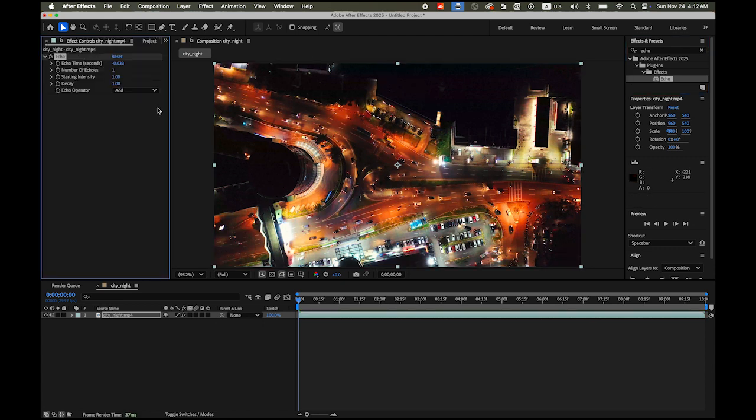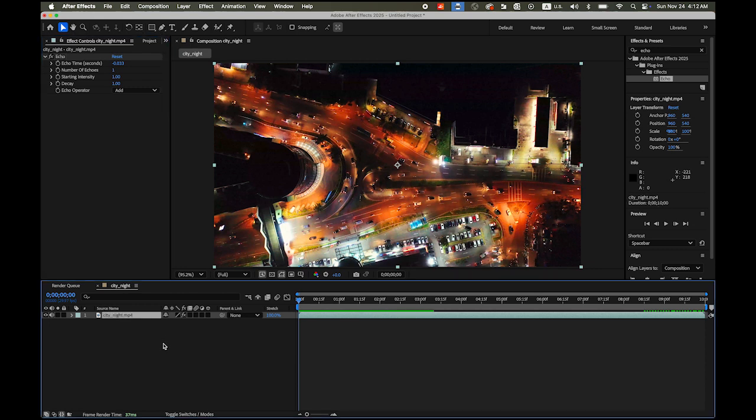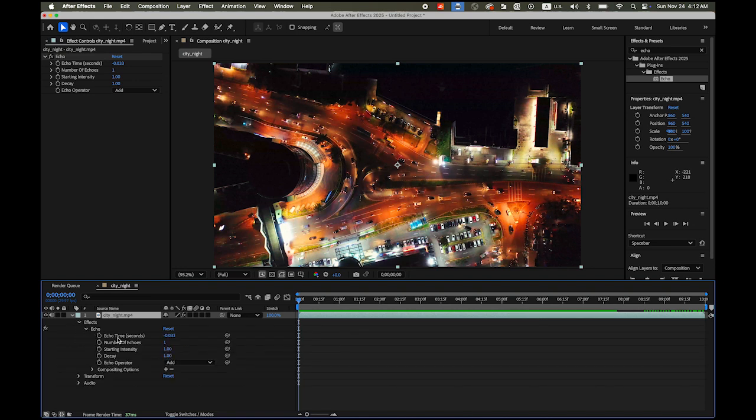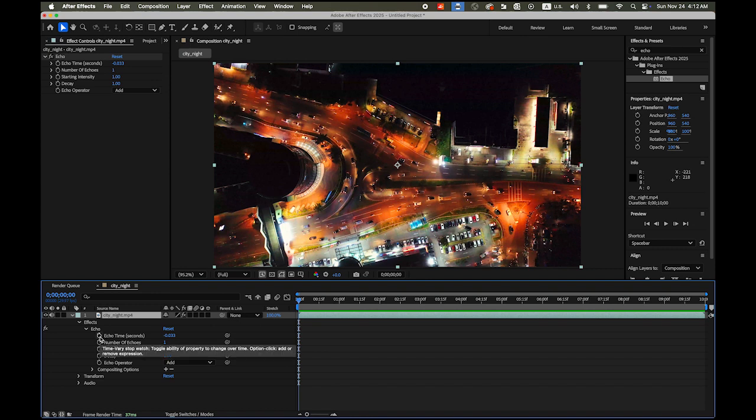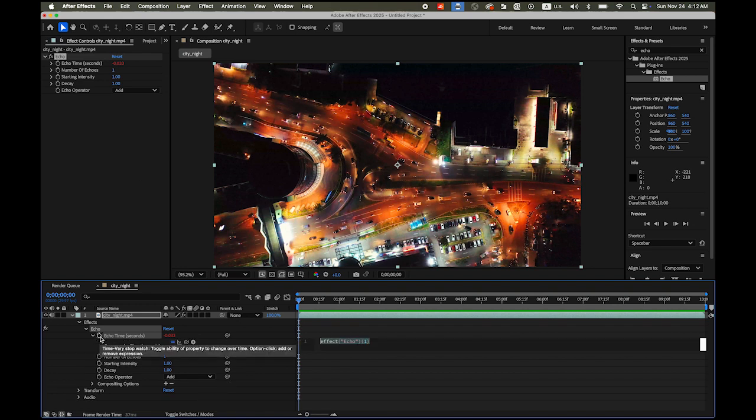You will see all the control things under the Effect Controls panel. Now we are going to use the expression. That is going to be simpler. So select your layer, city night.mp4, reveal, and the effect, and Echo. You can see the same variations here. And hold down the option key or the alt key if you are a PC user and click on this stopwatch, Echo time. Click on it.